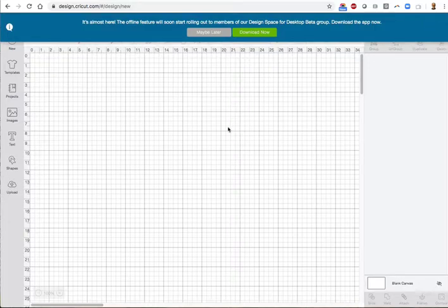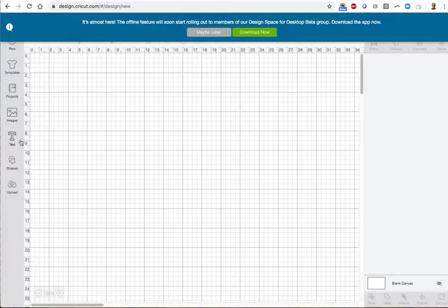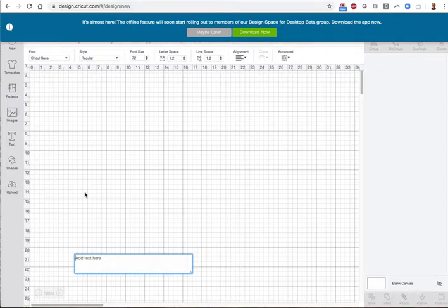This is the Design Space canvas which has various simple design tools. We're going to click on the text tool and type your text.